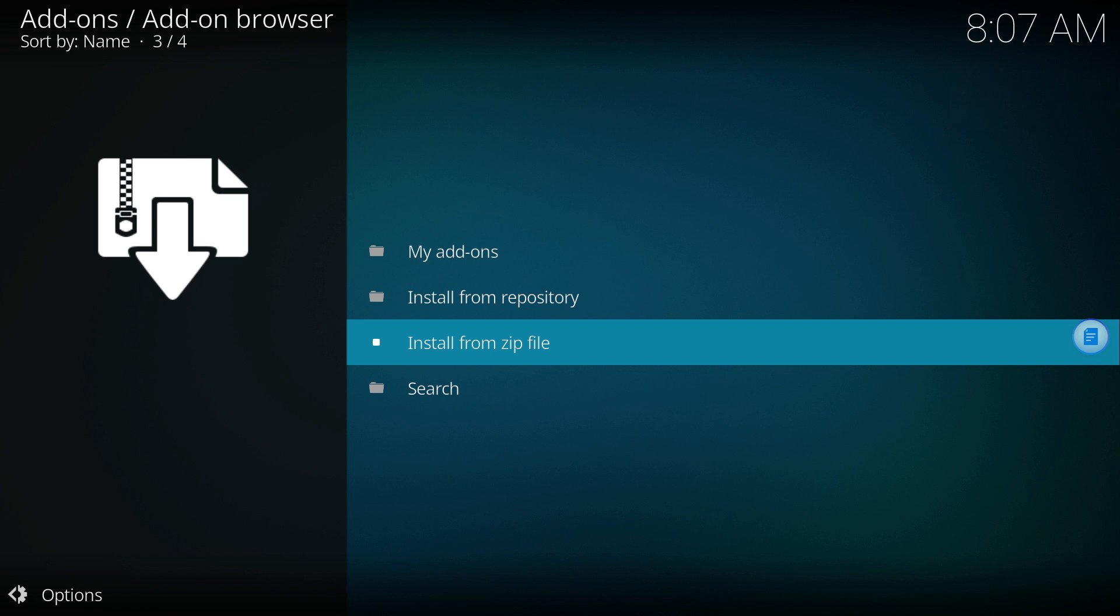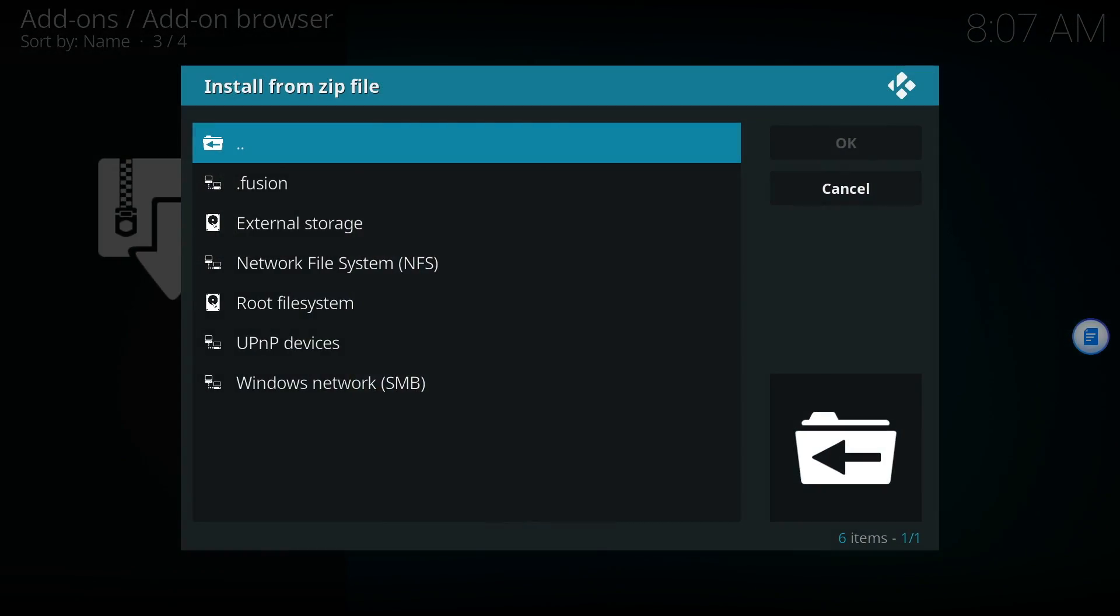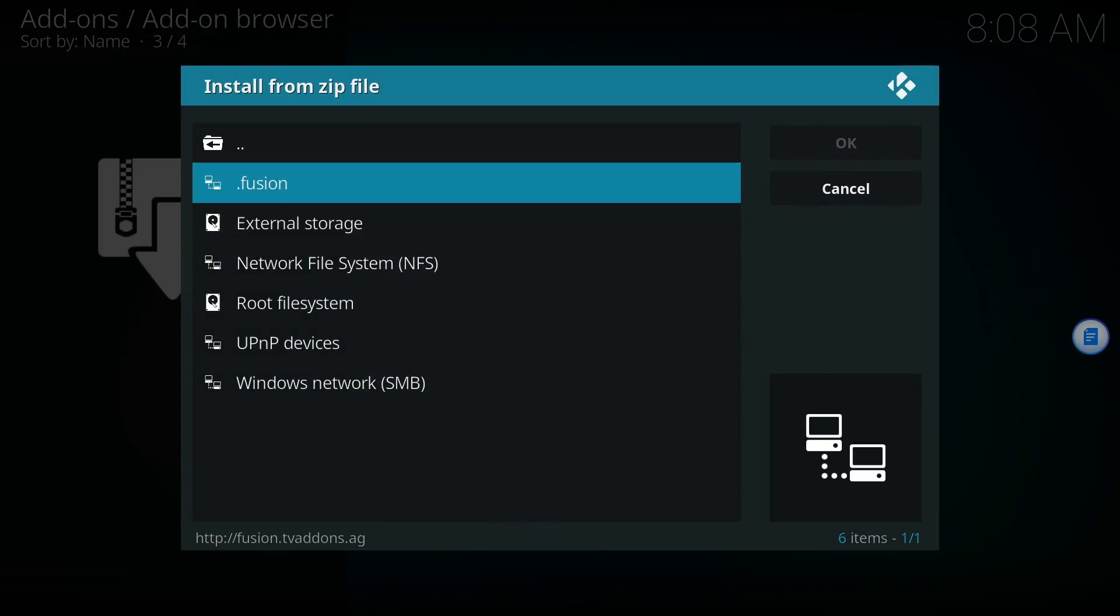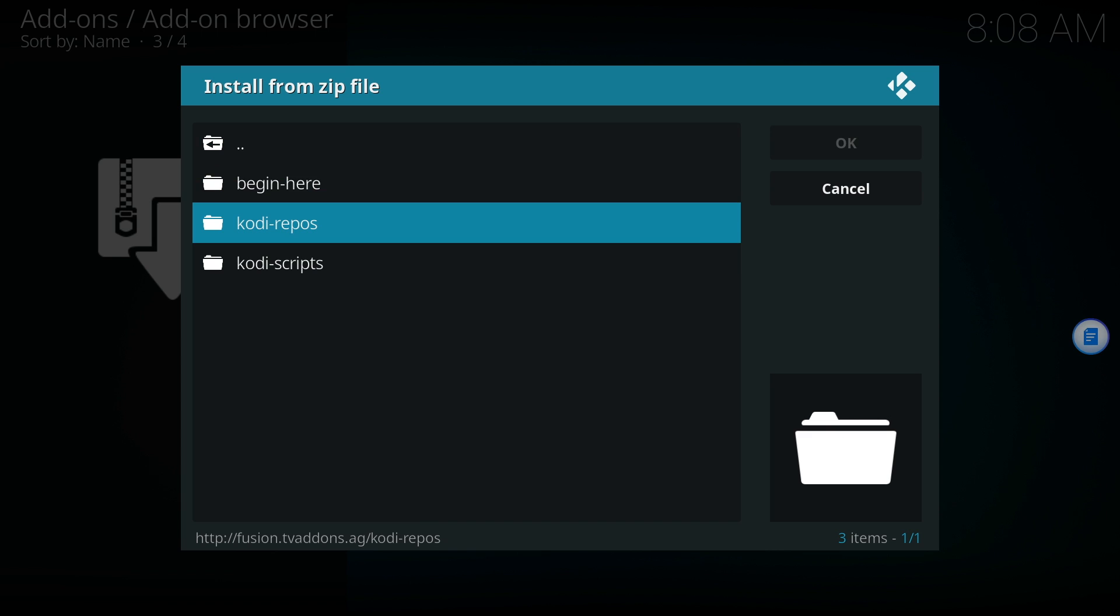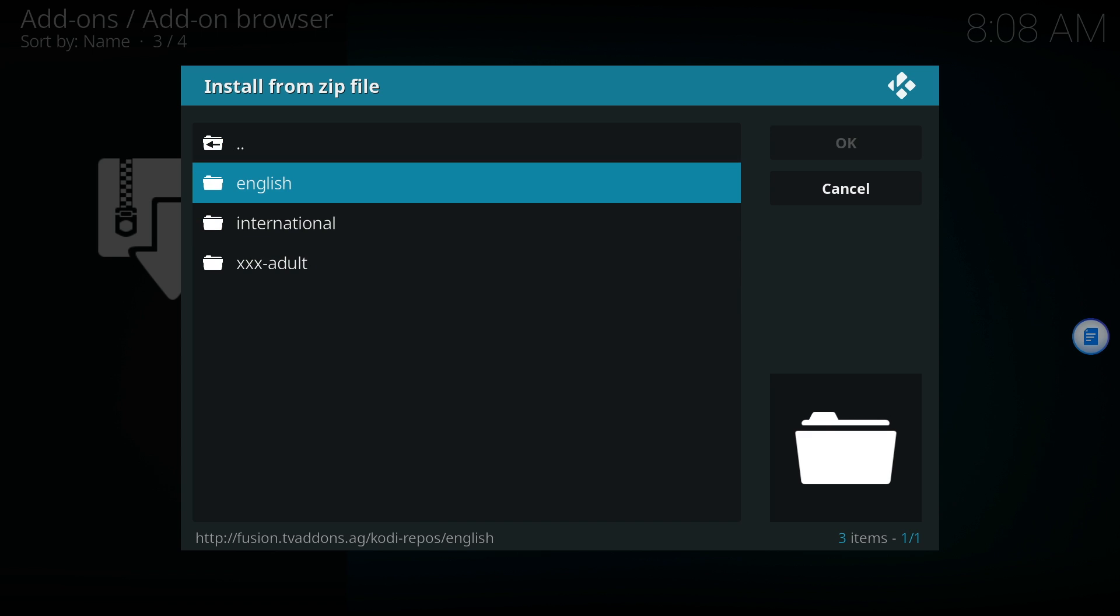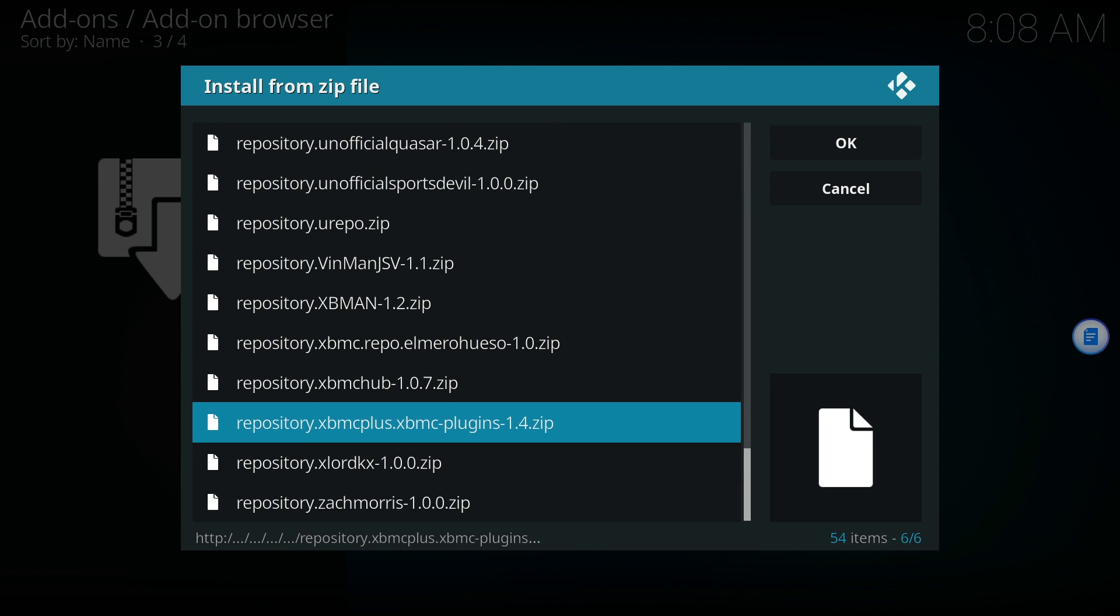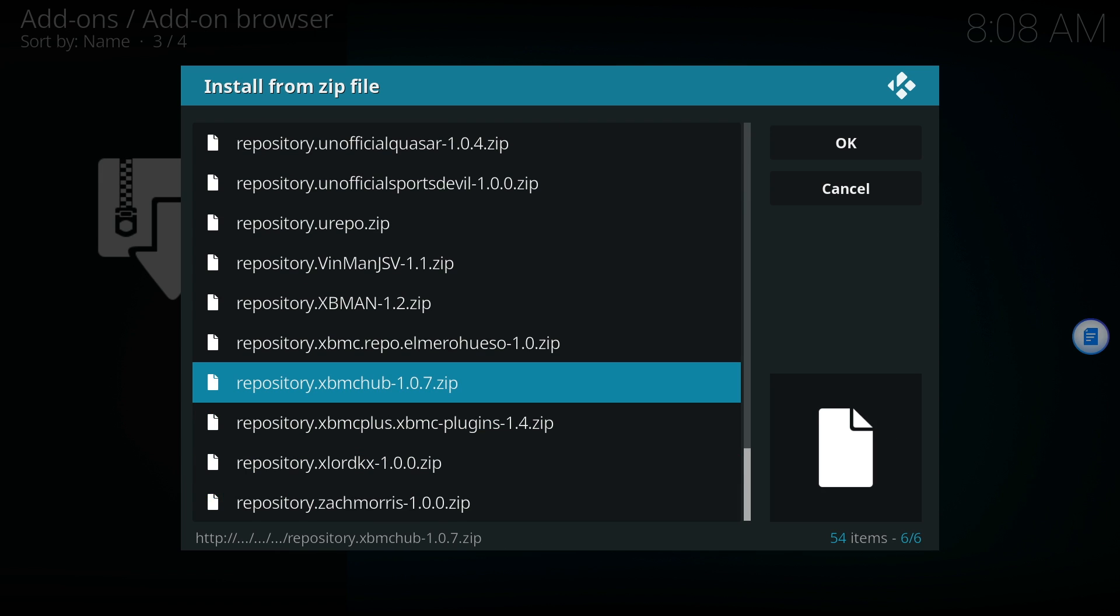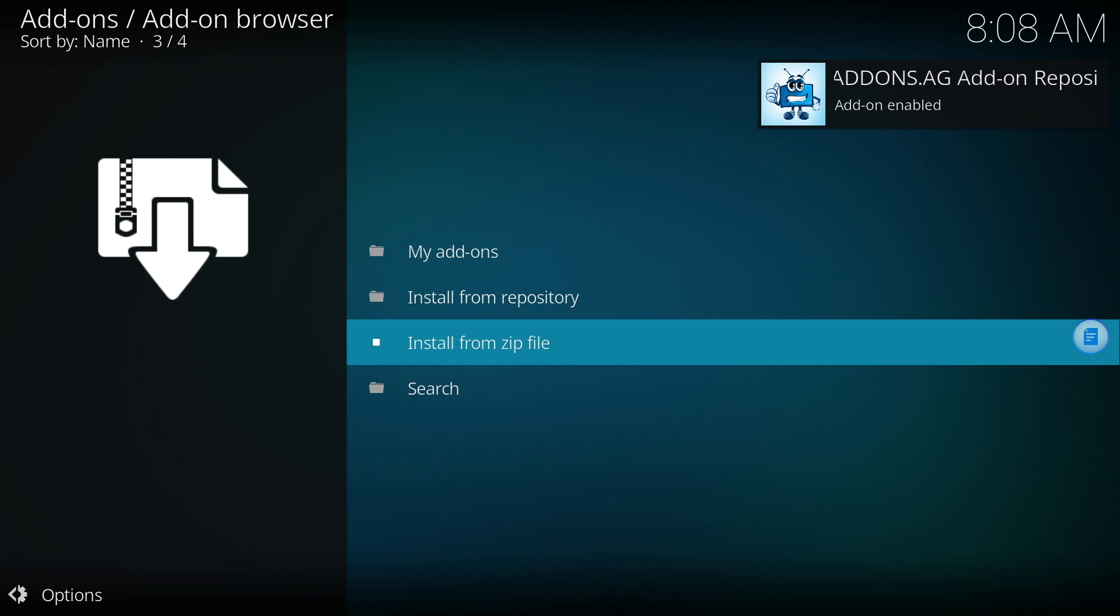Now let's add Phoenix from the TV add-ons repo. Select Install from zip file and click on Fusion. Open the Kodi repos again and click English. Locate the XBM Chubb repository zip file. You'll see TV add-ons repo enabled in the upper right-hand corner.